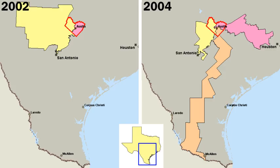American political parties are more loosely organized than those in other countries. The two major parties, in particular, have no formal organization at the national level that controls membership, activities, or policy positions, though some state affiliates do. Thus, for an American to say that he or she is a member of the Democratic or Republican party is quite different from a Briton's stating that he or she is a member of the Conservative or Labour Party. In the United States, one can often become a member of a party merely by stating that fact.